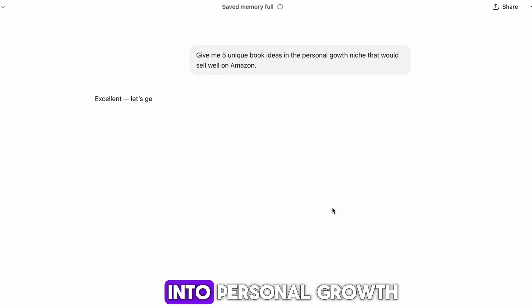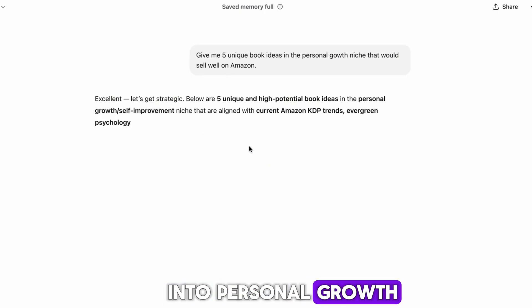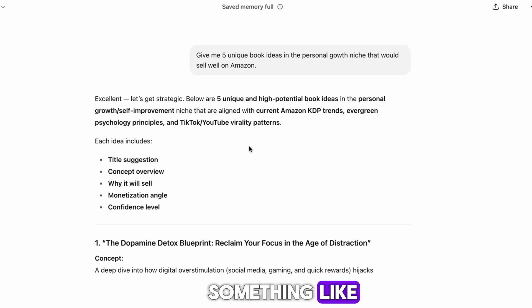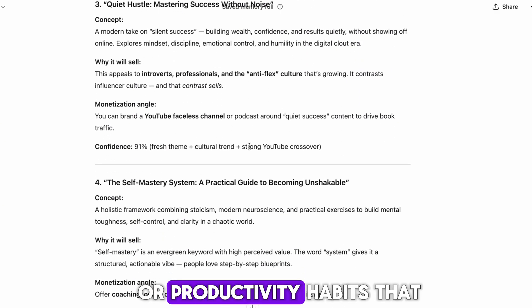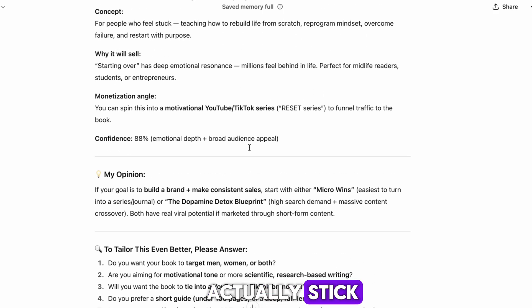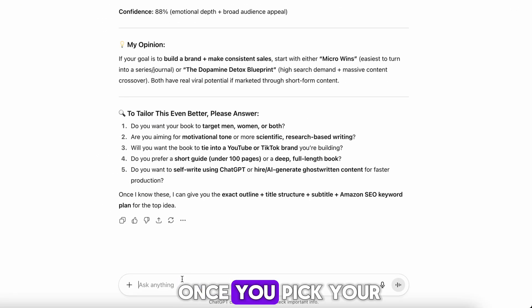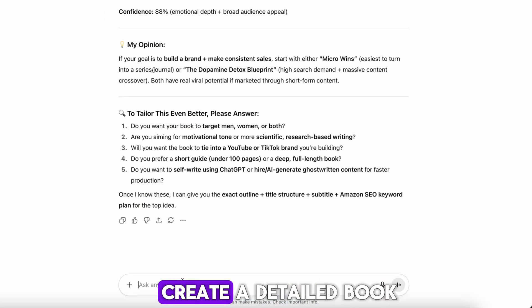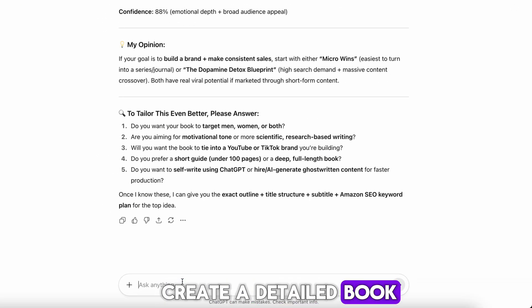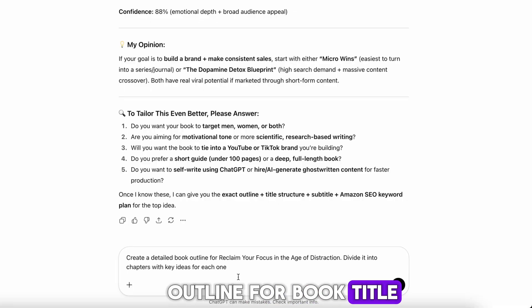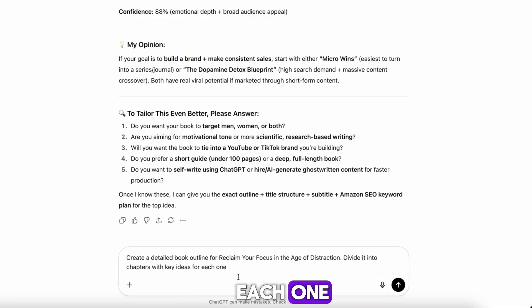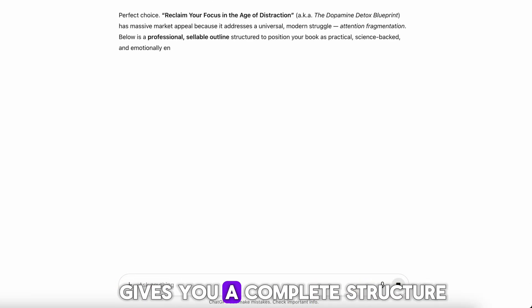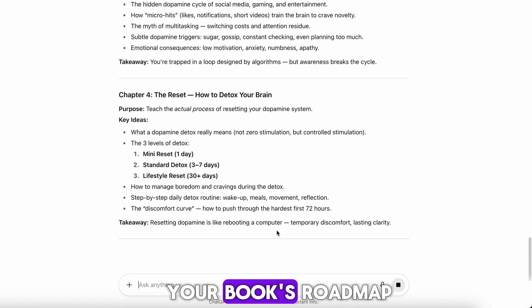For example, if you're into personal growth, ChatGPT might suggest something like 'The Seven-Minute Morning Reset' or 'Productivity Habits That Actually Stick.' Once you pick your topic, say this: Create a detailed book outline for [book title]. Divide it into chapters with key ideas for each one. Within seconds, ChatGPT gives you a complete structure — your book's roadmap.